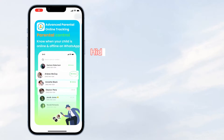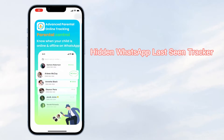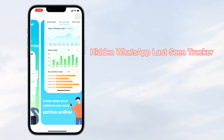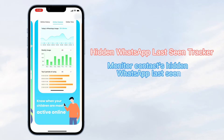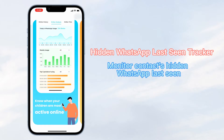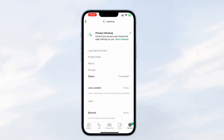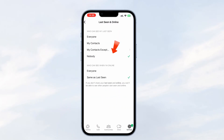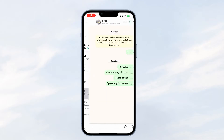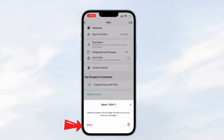Hi everyone, welcome back. Use a hidden WhatsApp last seen checker. You can track anyone's hidden WhatsApp last seen. As you know, you can see nothing under someone's name if they hide their WhatsApp last seen or block you on WhatsApp.